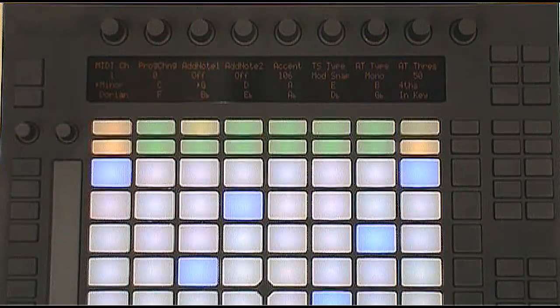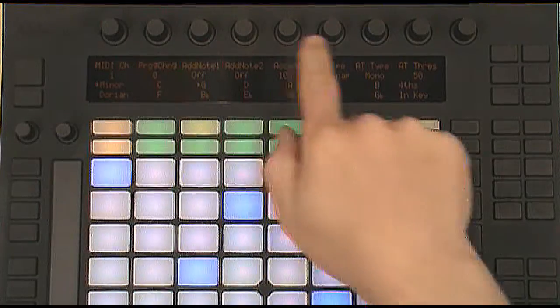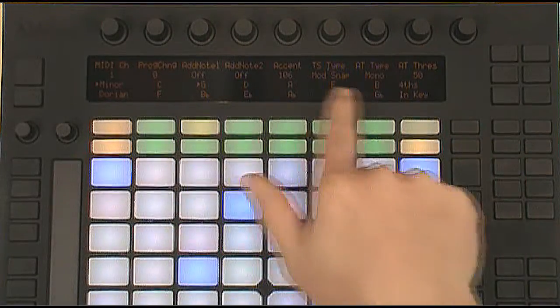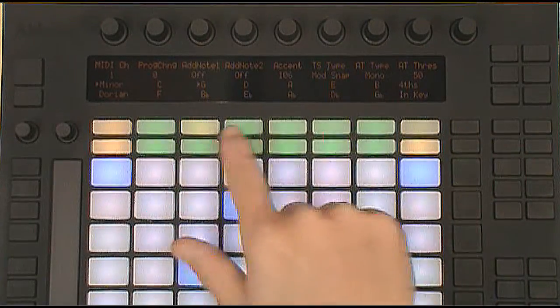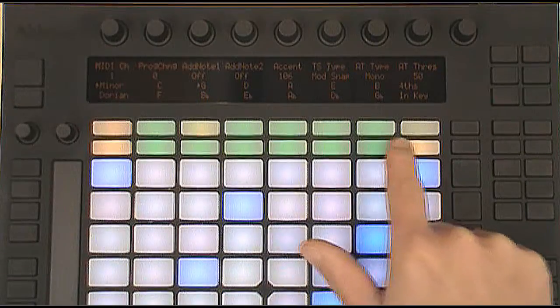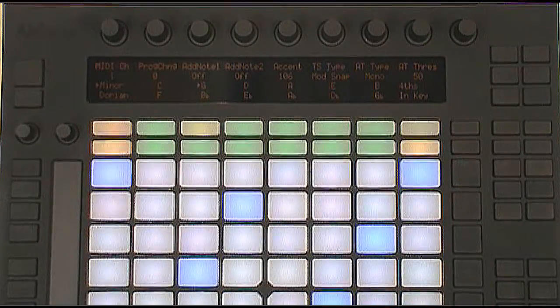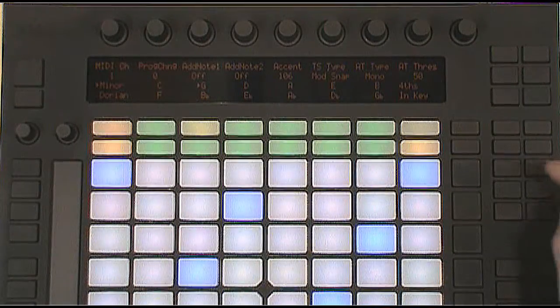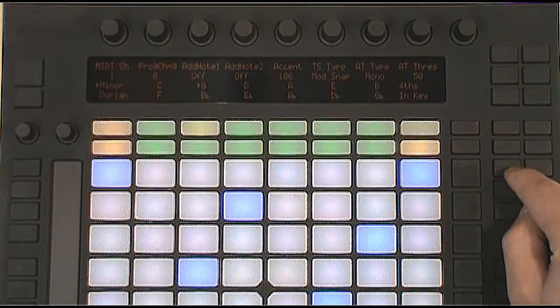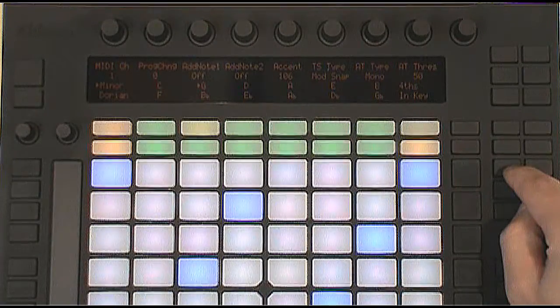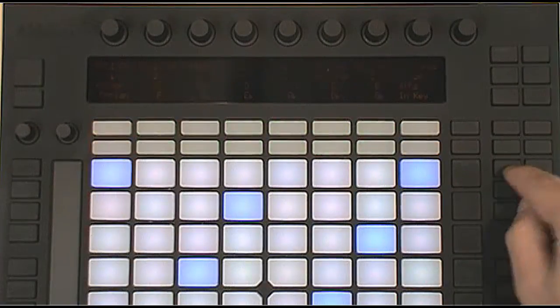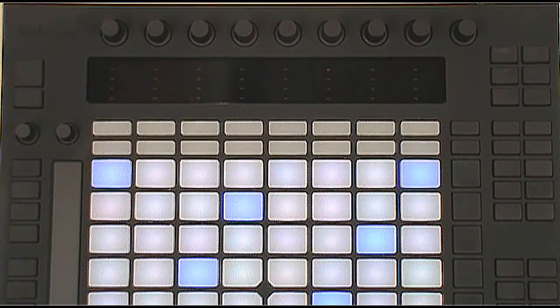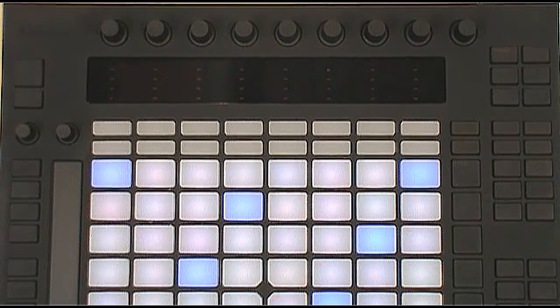We'll start by looking at the upper controls. That's the eight encoders above the display, the display itself, the 16 buttons underneath the display, and the six buttons to the right of the display. When the scales button is on, most of these controls are used for adjusting scale settings and other settings related to playing instruments. When the scales button is turned off, these controls can be used for controlling software.